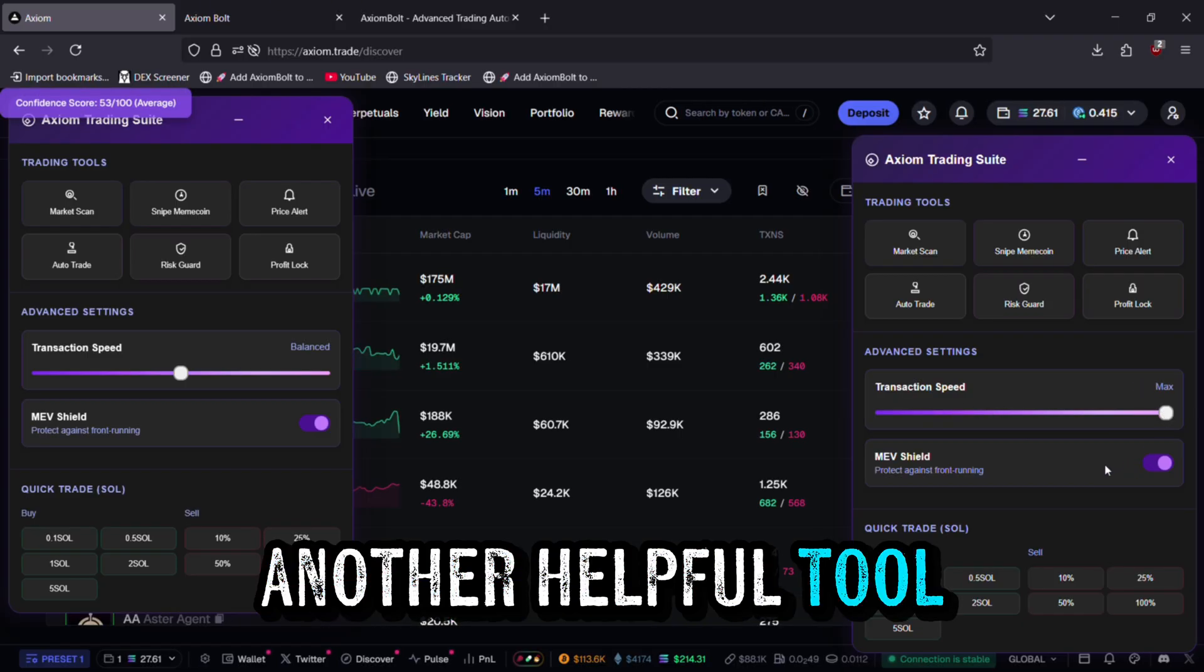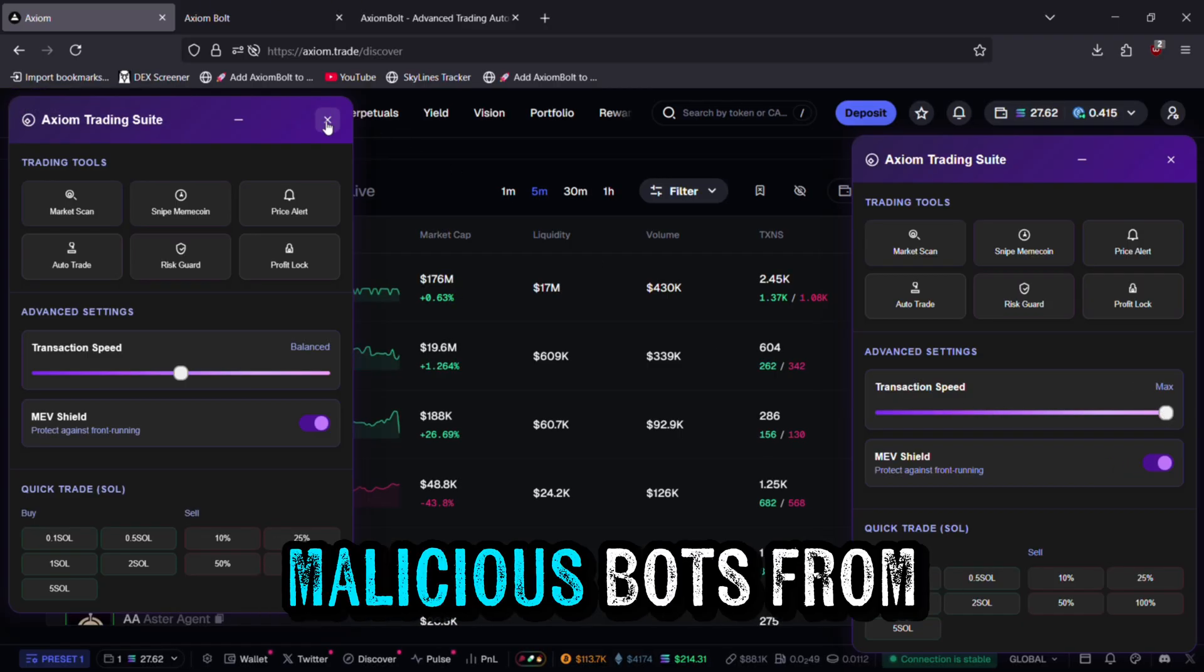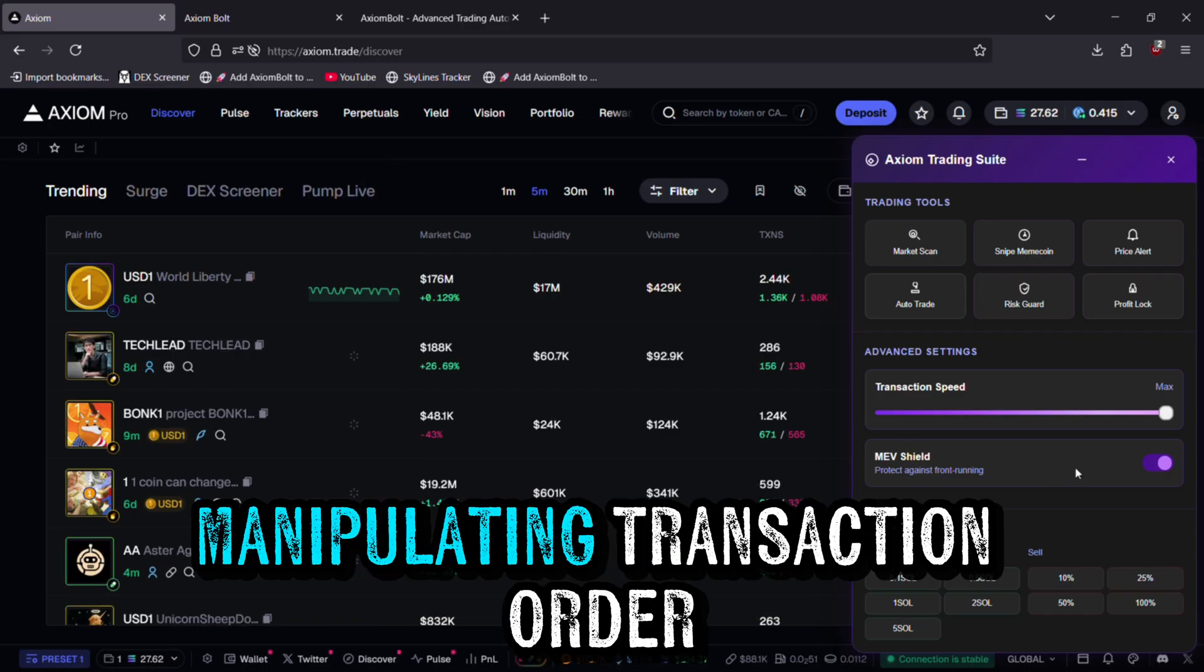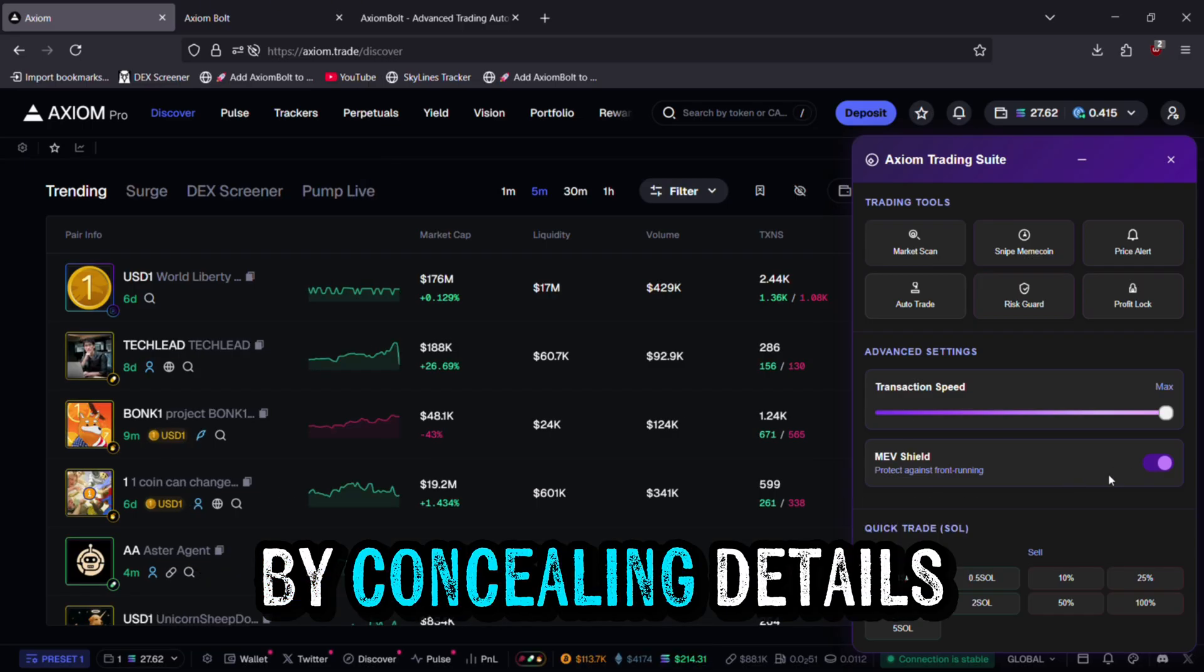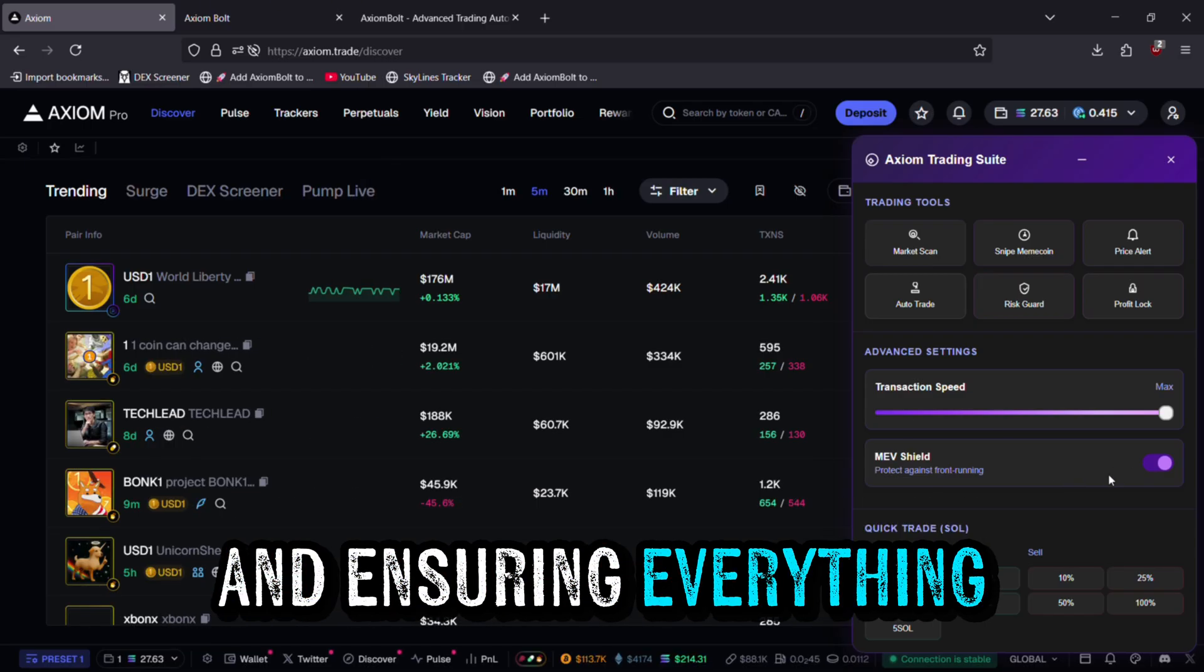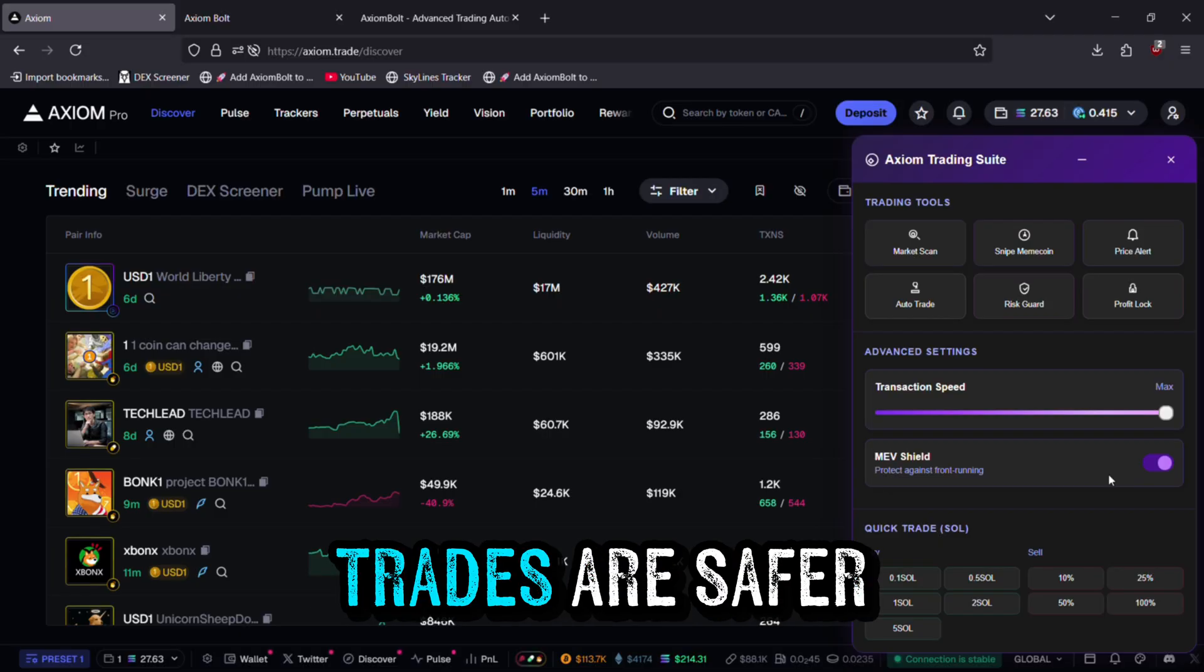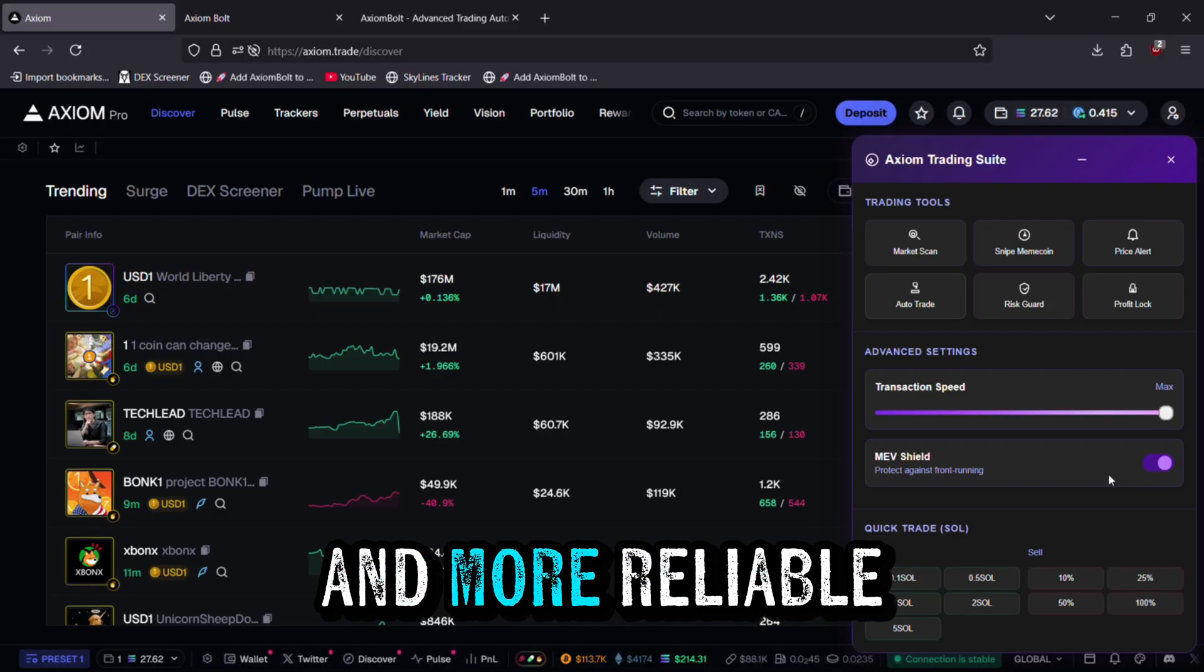Another helpful tool is the Shield. This prevents malicious bots from manipulating transaction order by concealing details and ensuring everything is executed fairly. It means your trades are safer and more reliable.